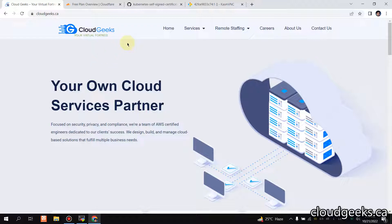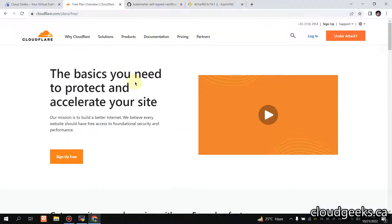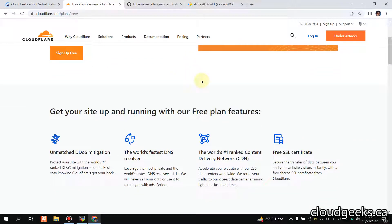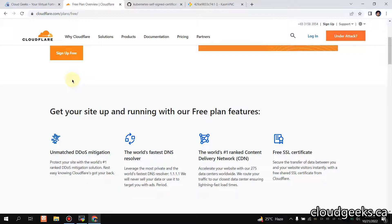We are going to use Cloudflare and set up TLS in no time. Cloudflare is a very powerful service — it provides free SSL certificates, free DDoS mitigation, the world's fastest DNS resolver, and free CDN service. It resolves a lot of issues in the modern DevOps era, like certificate management, caching, and CDN.